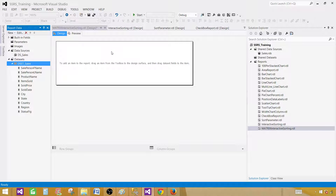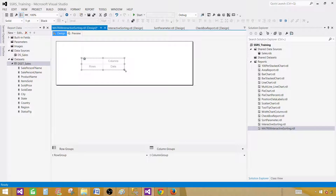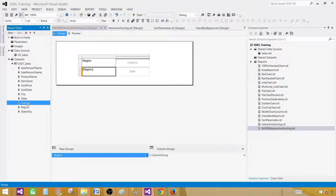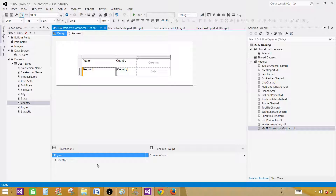Now on the design surface, right click and go to Insert and then Matrix. We are going to create the matrix right here. You can see these are the rows, here are the columns, and here we have data. On the rows, I'm going to provide the Region field. Once I provide Region, you can see under the Row Groups that Region is shown. Then I'd like to add Country as well — I'll drag Country and drop it under Region. So Country will be nested under Region in the row groups.